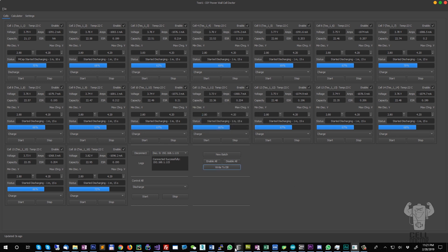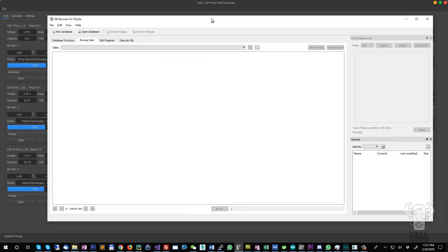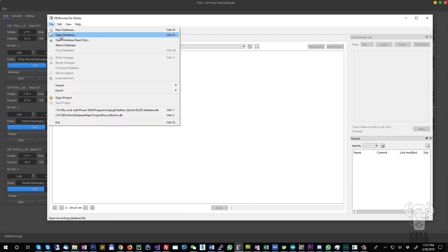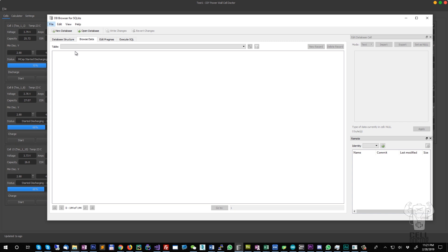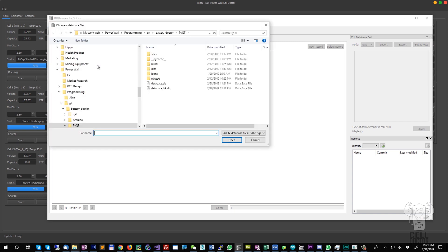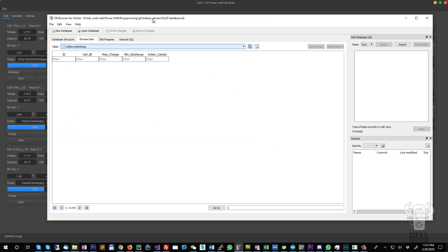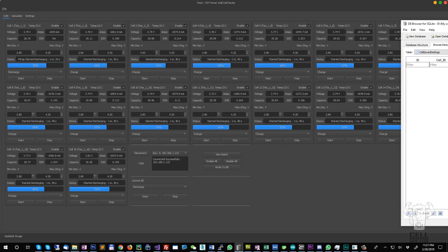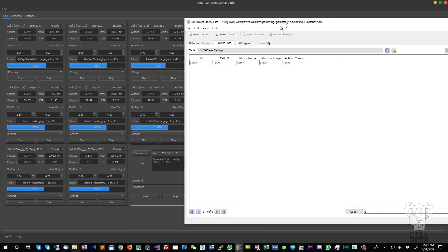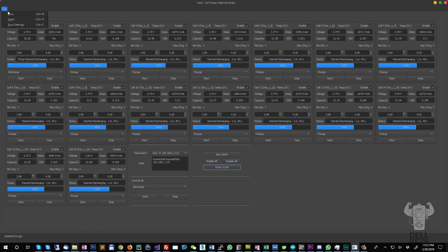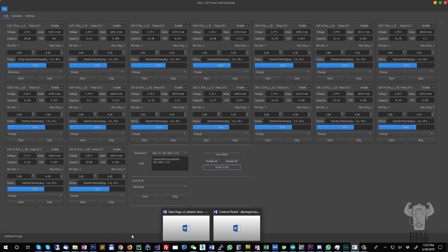Now I can go ahead and use the free software for the database browser in SQLite. You can see you have the cell save settings. Because this is a new database, there was no settings saved.